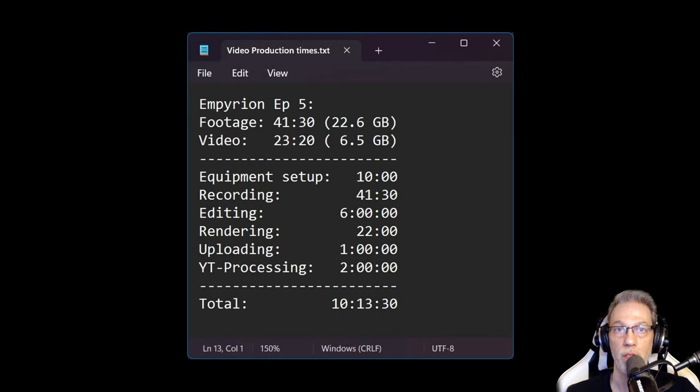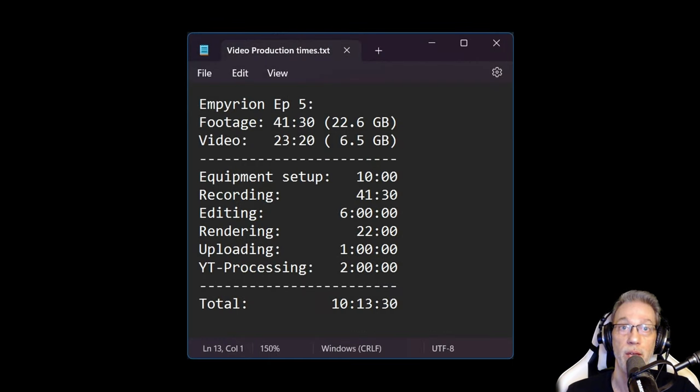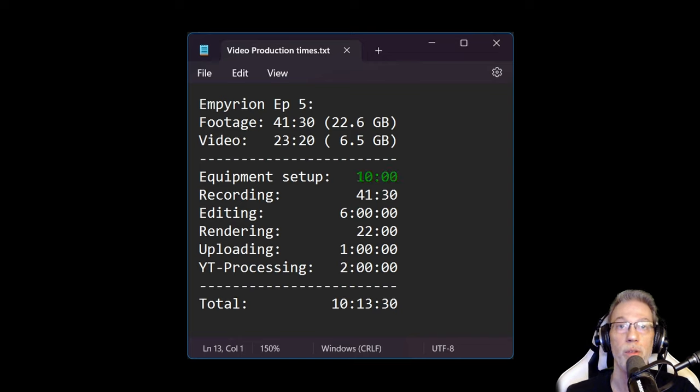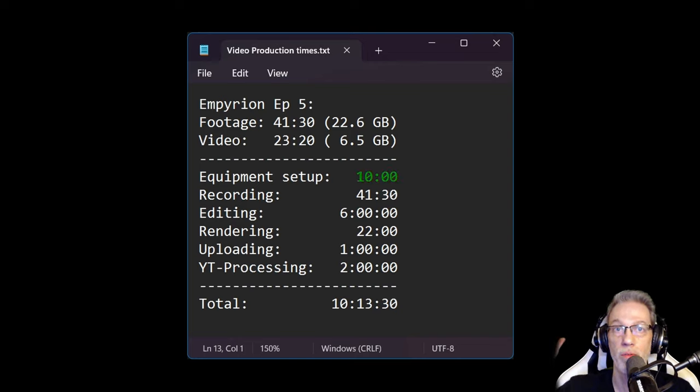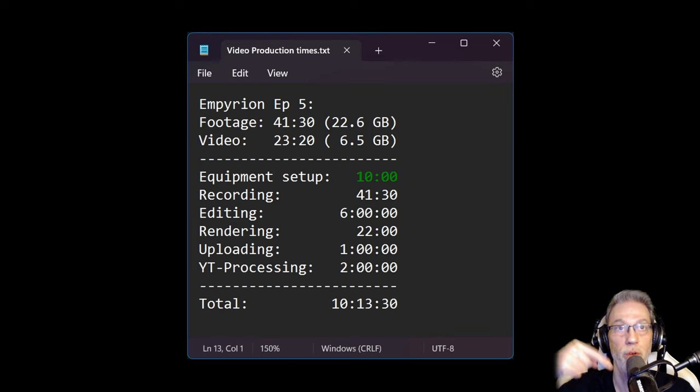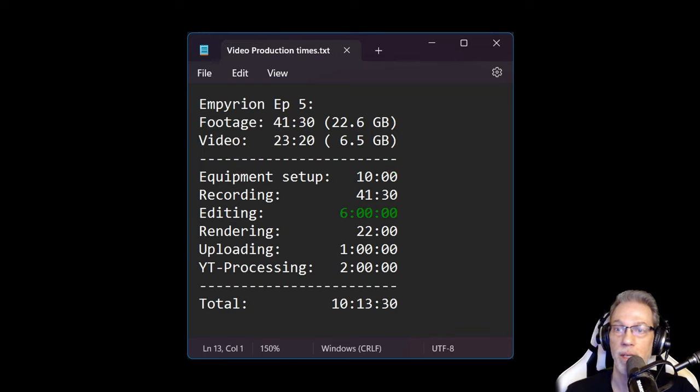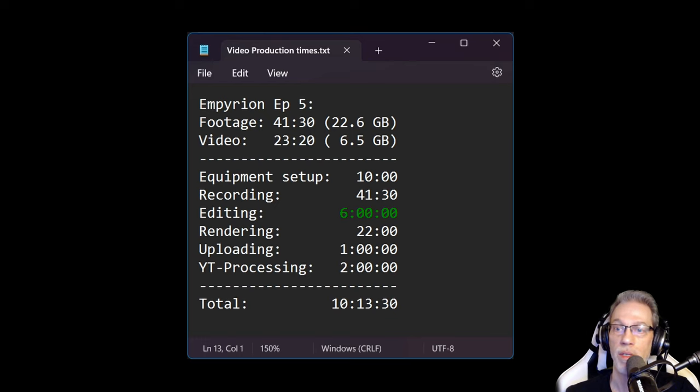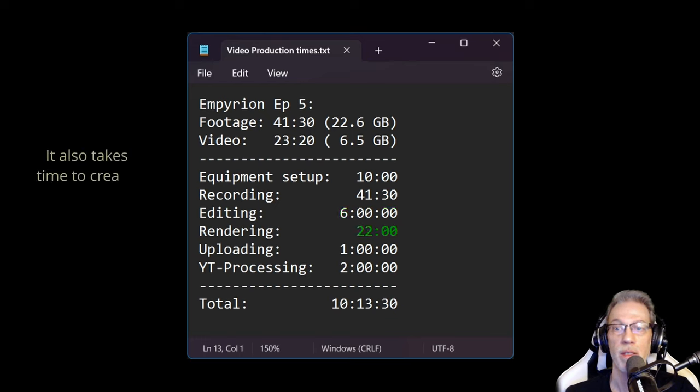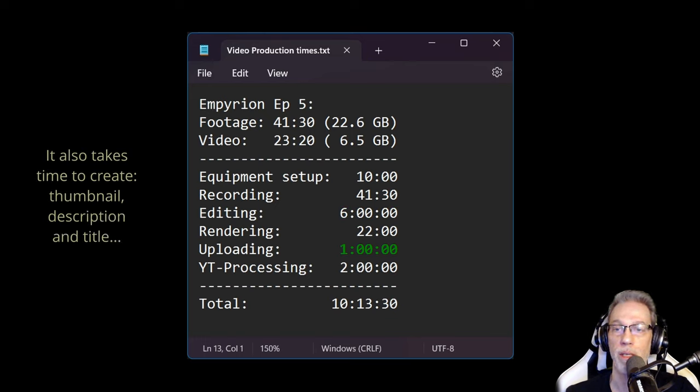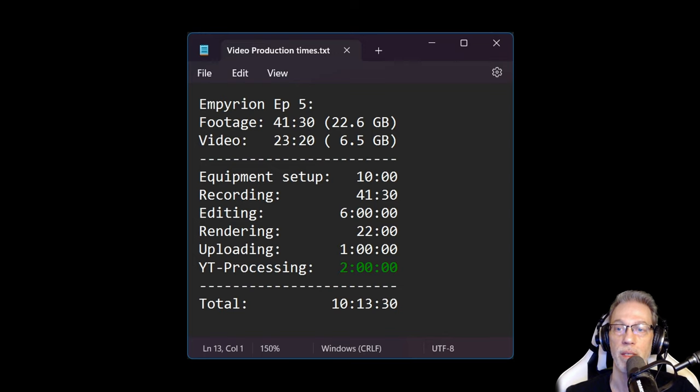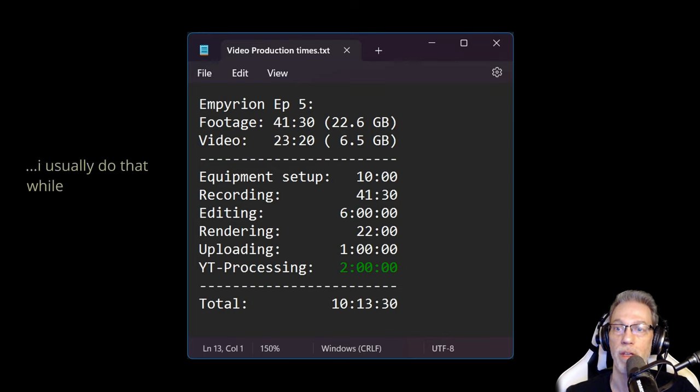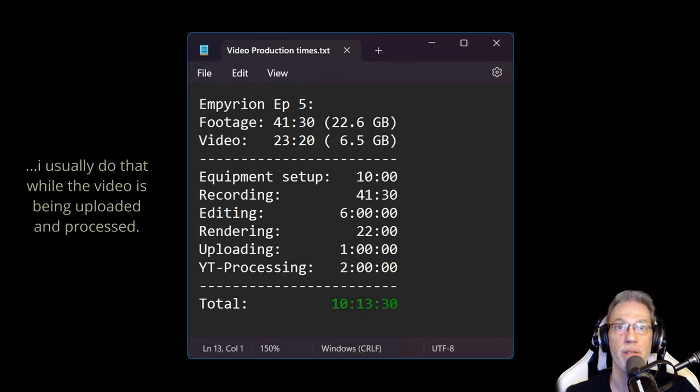This is a little overview of how much time it takes me to create a video like this. 10 minutes to set up my equipment, which is the green screen, the camera, the microphone, and the lights all over the place. About six hours to edit it, 22 minutes to render it, one hour to upload it, and then YouTube takes another two hours to process the whole video. So after about 10 hours the video can go live.